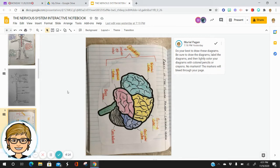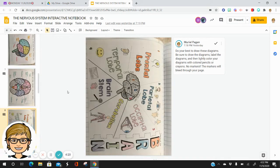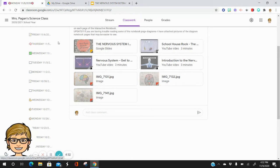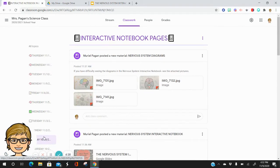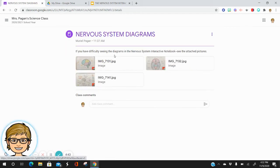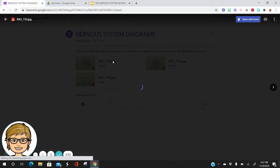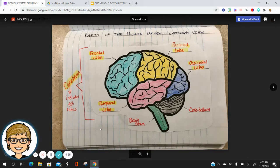Here we have another diagram of the brain. This diagram might be difficult for you to see, so what I have done is — if you will go over to Google Classroom and look under interactive notebook, I posted some diagram pictures there. If you're having difficulty seeing the diagrams in the nervous system interactive notebook, see these pictures. Let's click on this one — this is a little bit easier for us.